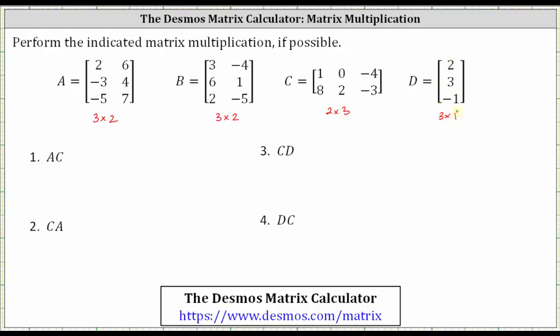Remember, in order to multiply two matrices, the number of columns in the first matrix must be the same as the number of rows in the second matrix.